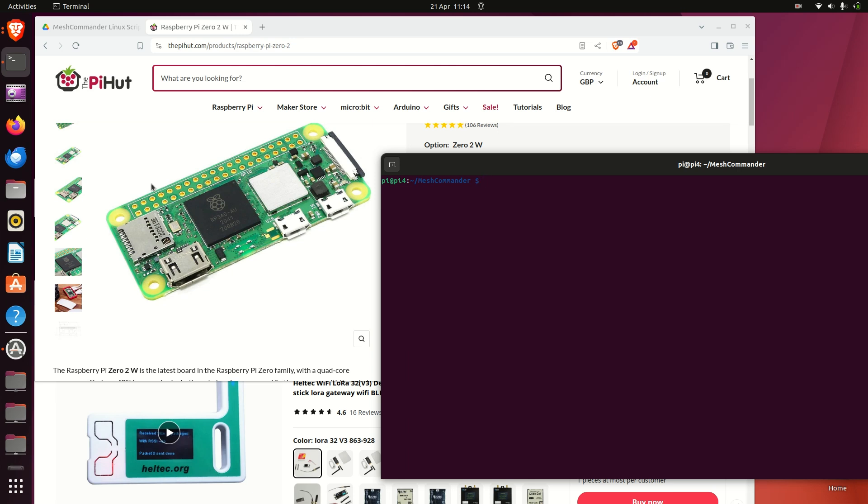Welcome back to Mesh Commander. In this video I'll demonstrate the new plugin script which is available on my Google Drive.